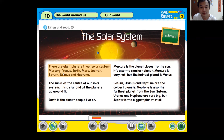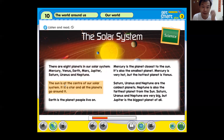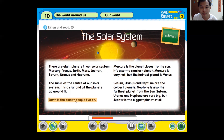There are eight planets in our solar system: Mercury, Venus, Earth, Mars, Jupiter, Saturn, Uranus, and Neptune. The sun is at the center of our solar system. It is a star, and all the planets go around it. Earth is the planet where people live.